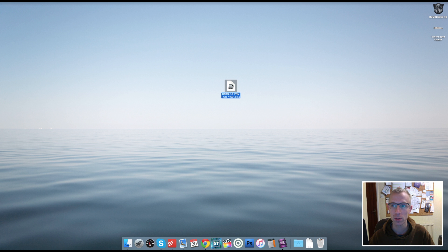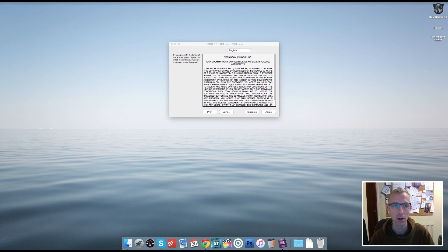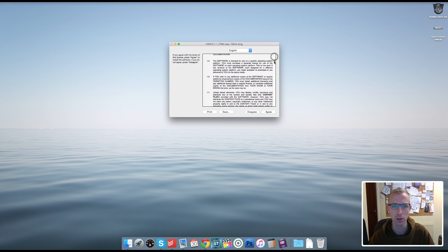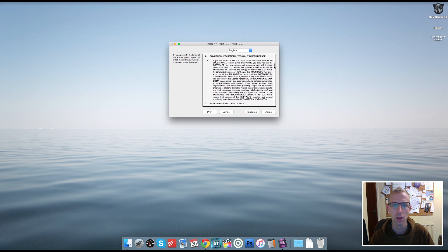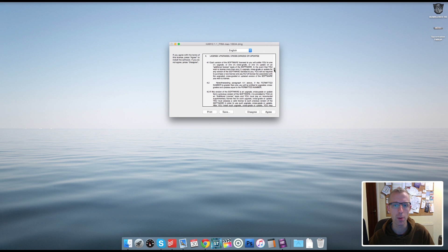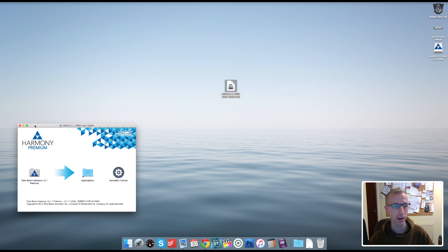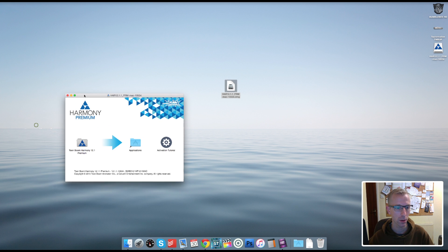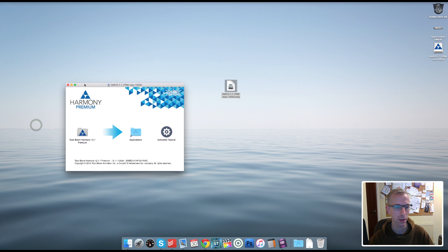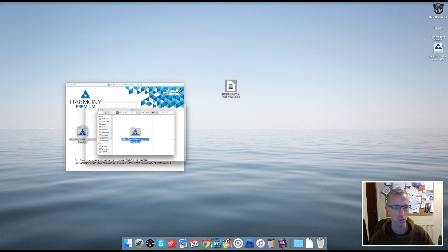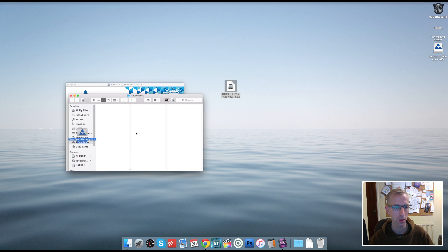So here we go, here is the little icon, so I'll double click on this. Obviously I'd highly recommend that you read all the terms and conditions. Just to save time, I'll press the Agree button and let it open up and do its thing. Okay, so Harmony has now popped open on the window here and it says drag this folder into my Applications folder.